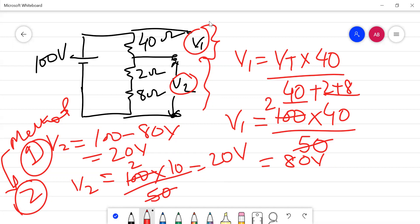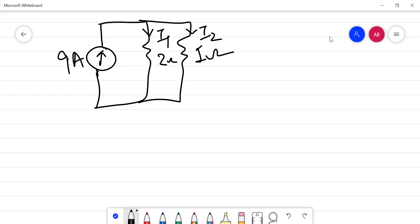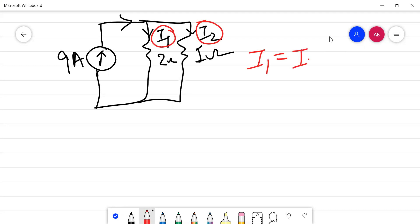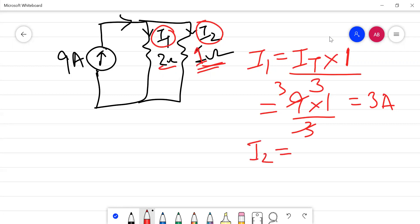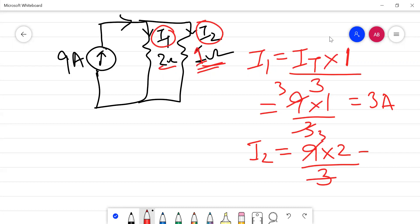Using the current division rule with total current IT = 9 amperes across R1 = 2 ohms and R2 = 1 ohm: I1 = 9 × (opposite branch R2 = 1) / (1 + 2) = 9/3 = 3 amperes. I2 = 9 × 2/3 = 6 amperes. The sum 3 + 6 = 9 amperes, confirming the result.